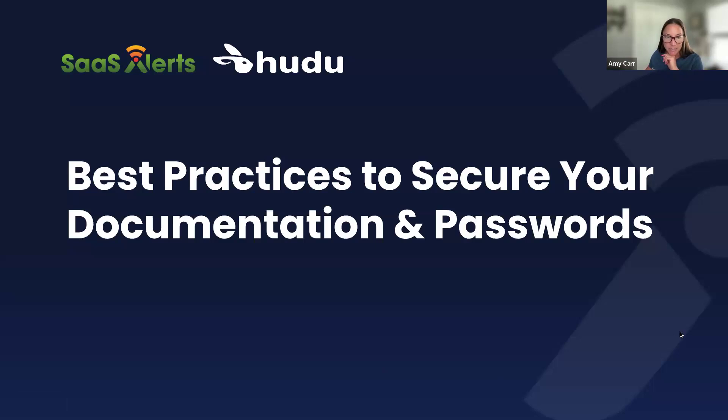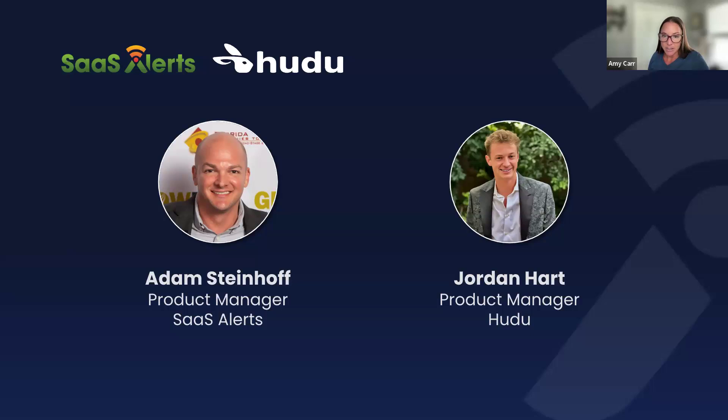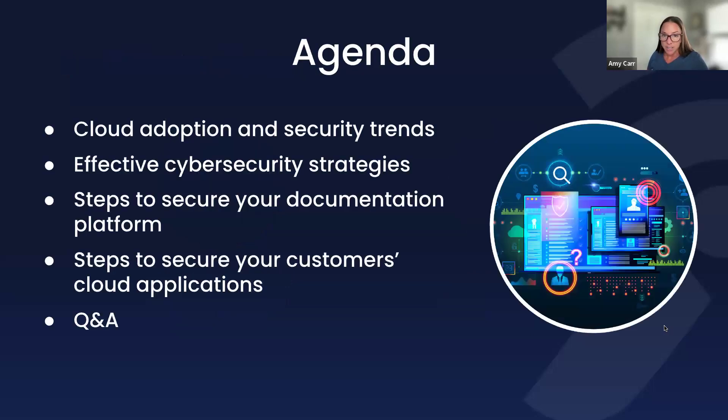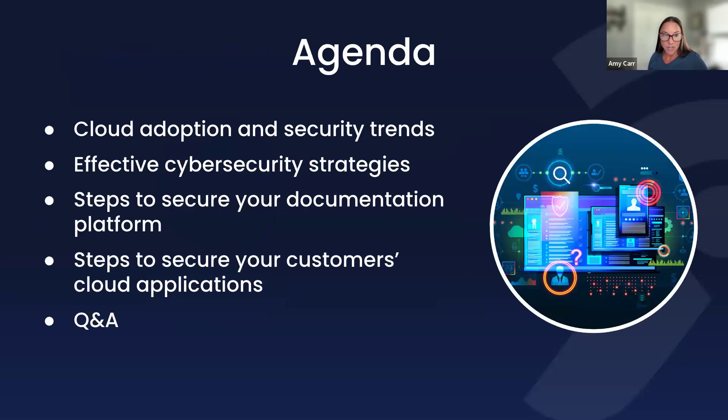Thank you for joining us here on Best Practices to Secure Your Documentation and Passwords. I'm joined today by Adam Steinhoff, Product Manager at SaaS Alerts, and Jordan Hart, Project Manager over at Hudu. I'm Amy from SaaS Alerts. I'll be on chat answering questions. We are recording this, so if you have to step away or want to share it with friends and family, we'll get the recording out to you.